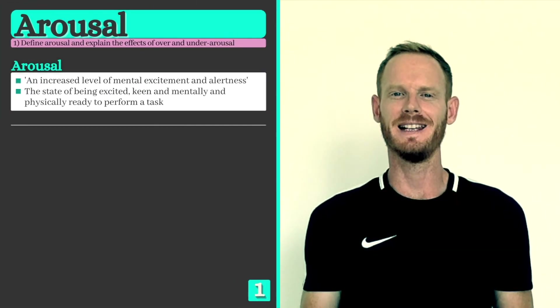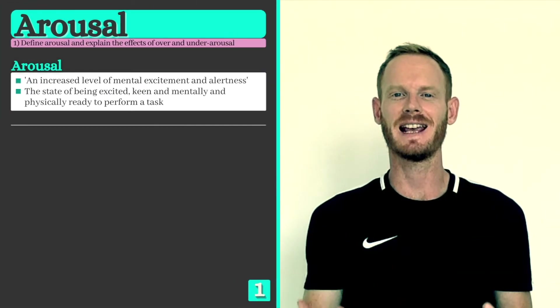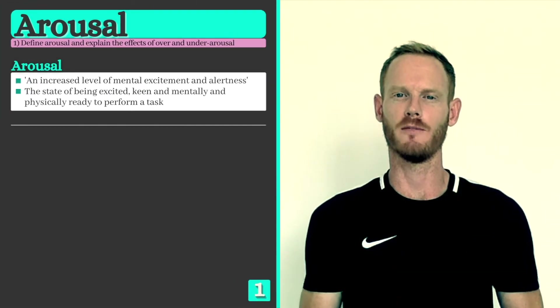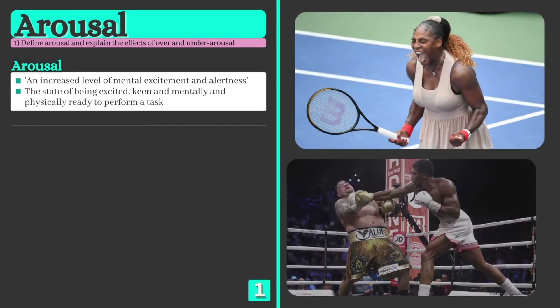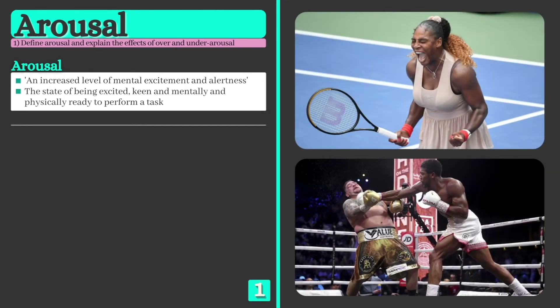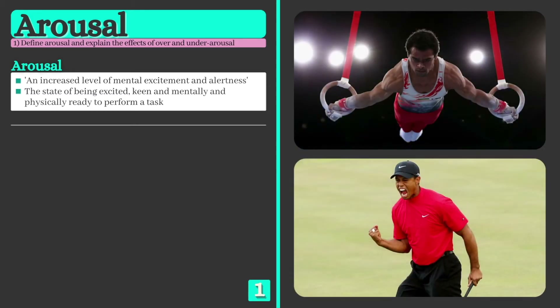Arousal, our key term for the lesson, can be defined as an increased level of mental excitement and alertness. It's the state of being enthusiastic and mentally and physically ready to compete, and having the right level of arousal is essential if you're to perform at your best.